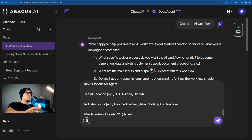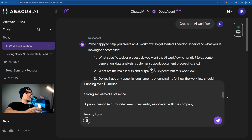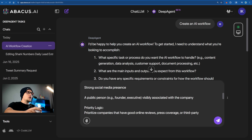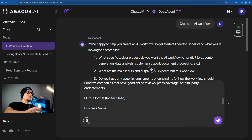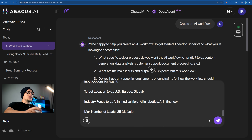This AI workflow prompt asks for an agent that finds 25 of the newest AI companies, including startups or existing firms launching new AI products. It filters for companies with over $5 million in funding, strong social presence, or a known public figure, and prioritizes those with good reviews. The agent outputs key info like business name, website, key strengths, and source link, with options to filter by location and AI industry focus.